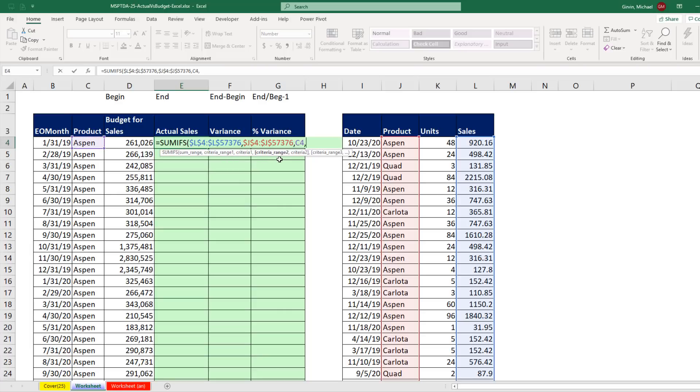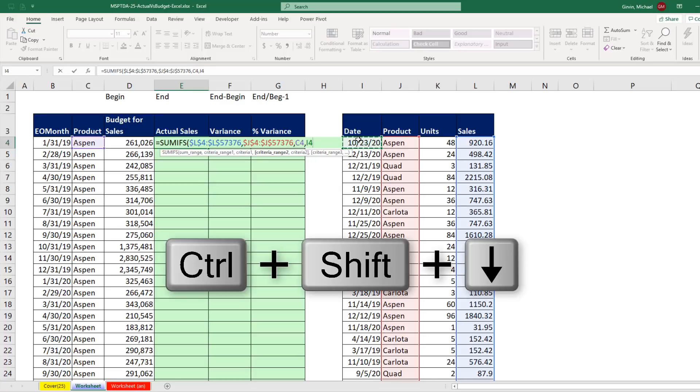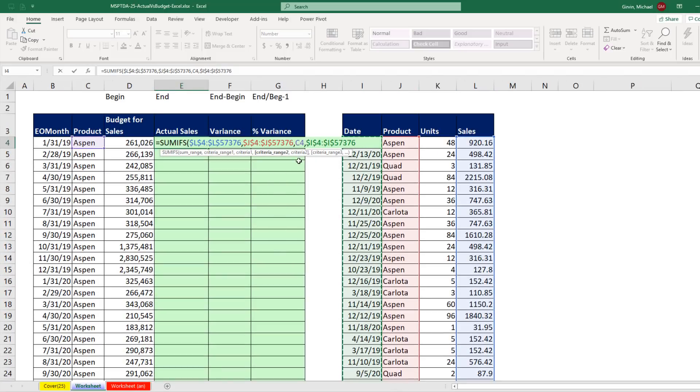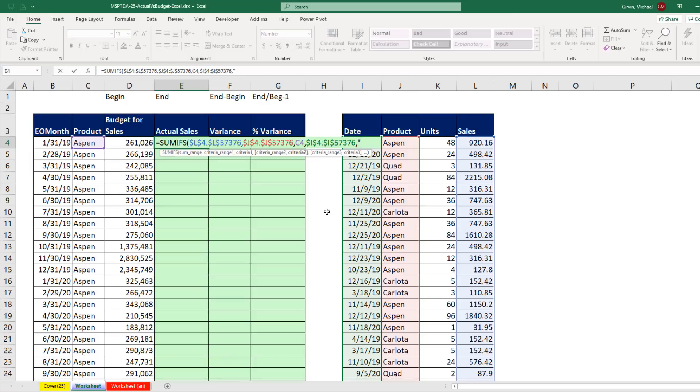Criteria range 2, well, guess what? We have an upper and lower limit we need to compare for each row in this table to pull the right sales and then add. So we are going to have to repeat the date column twice. Control, Shift, down arrow, F4. Now comma, the first condition is, hey, dates in that column right there. How many of you are greater than or equal to the lower limit? Now comparative operators in SUMIFS have to be put in double quotes, greater than or equal to, two different symbols, end double quote.